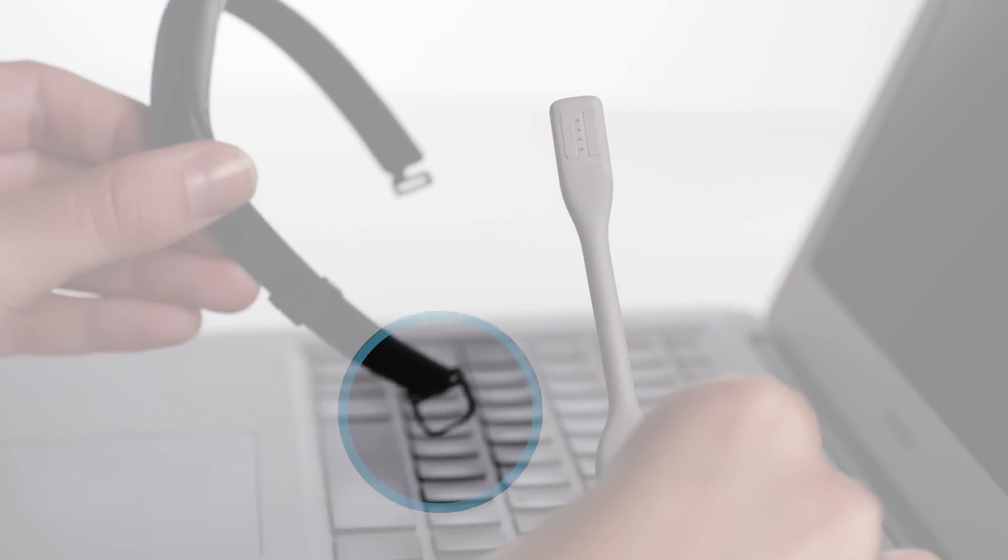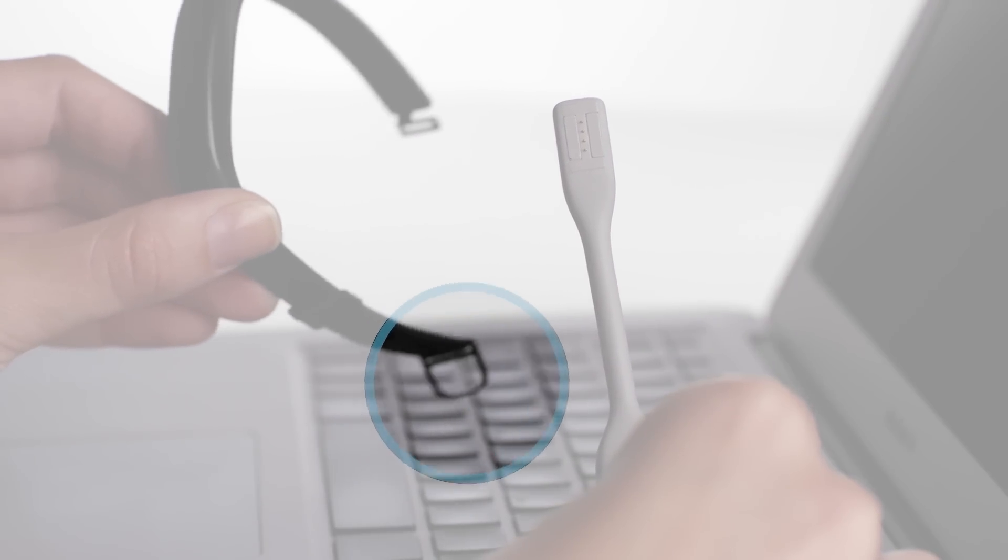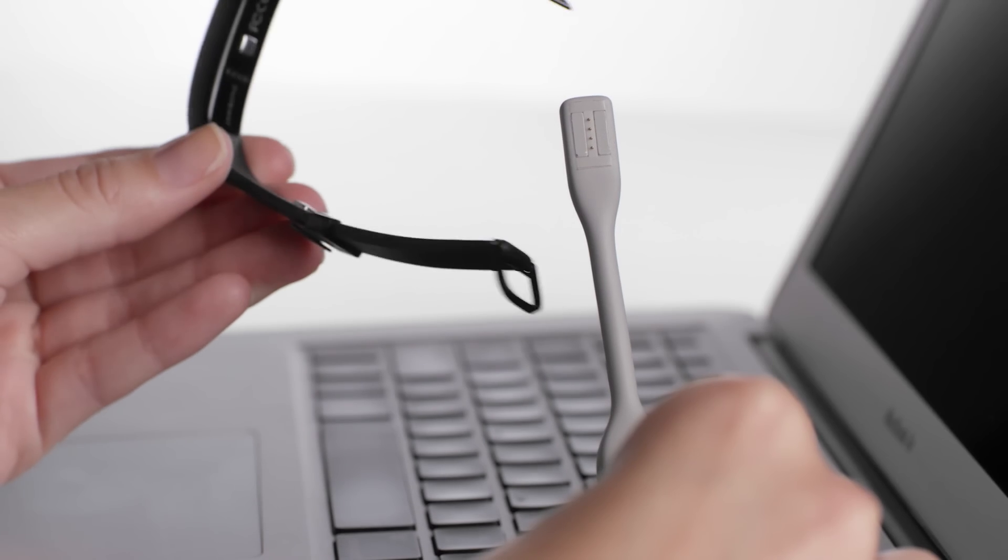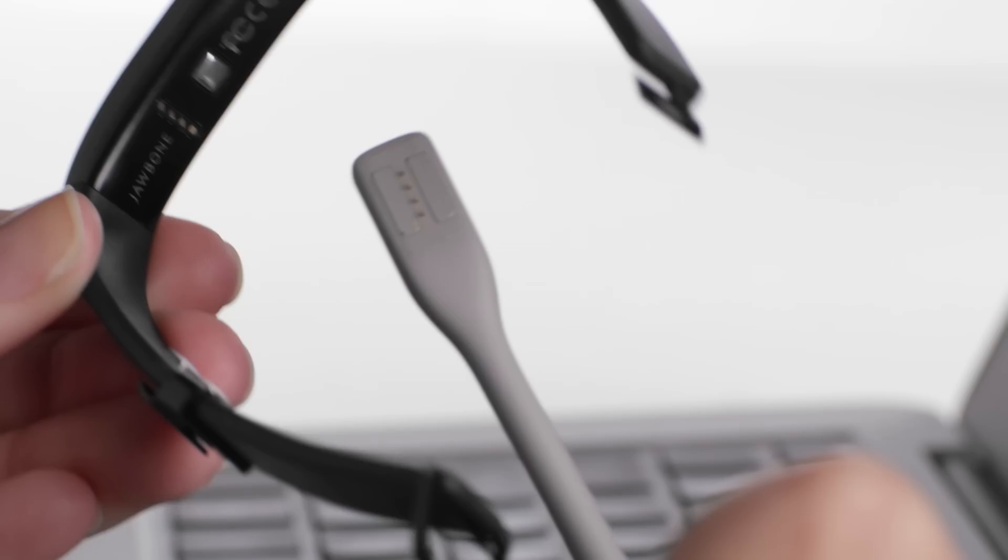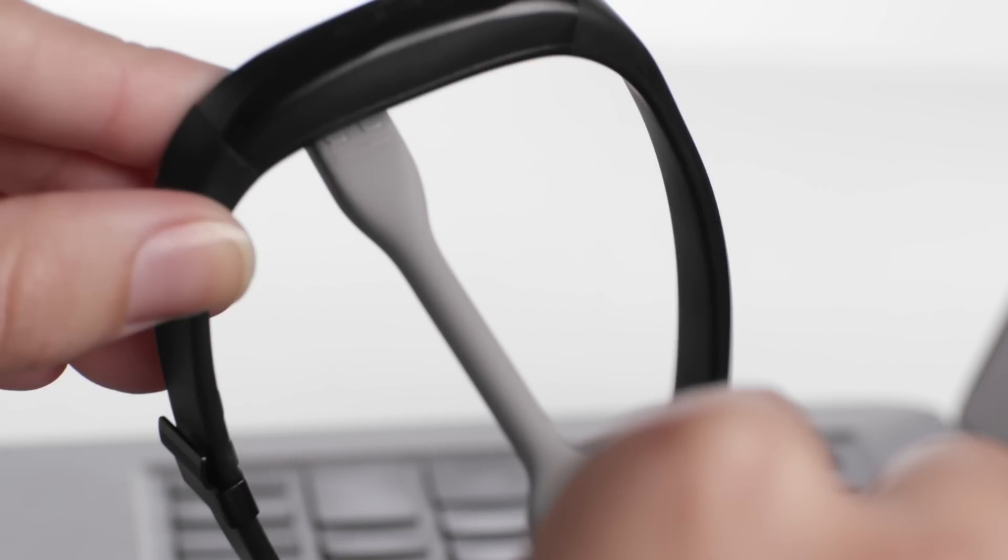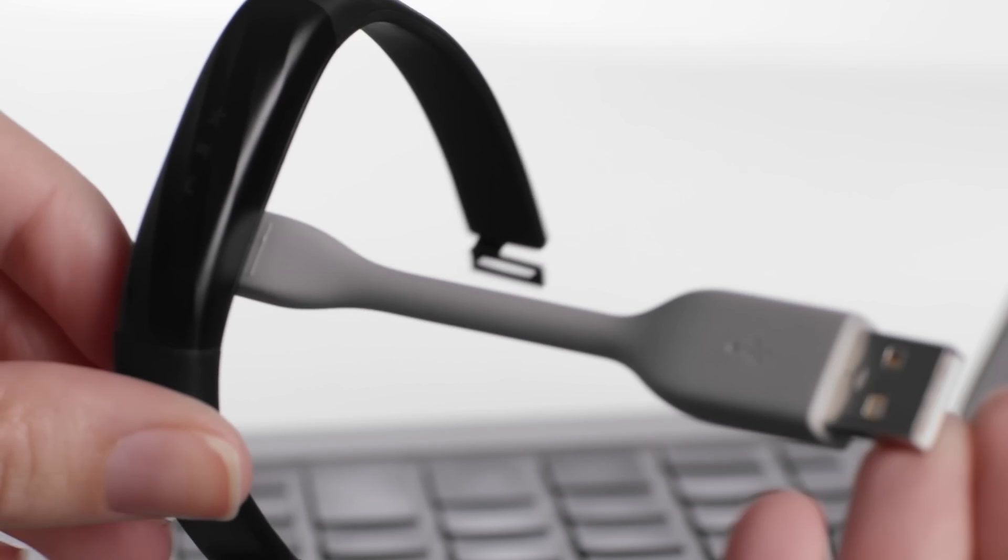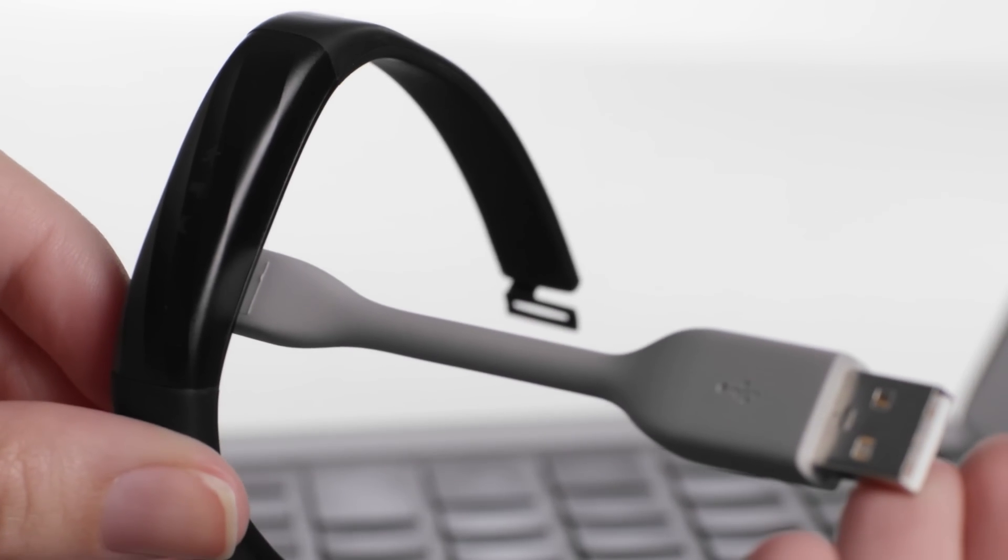First, hold the band with the loop at the bottom, then connect the charging cable from the right, making sure that the pins in the charger align with the band. A magnet will hold the charger in place.